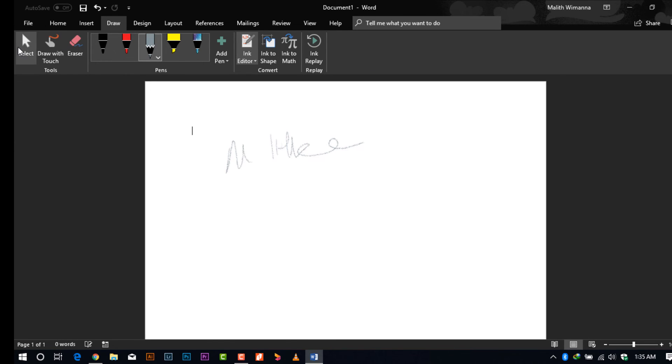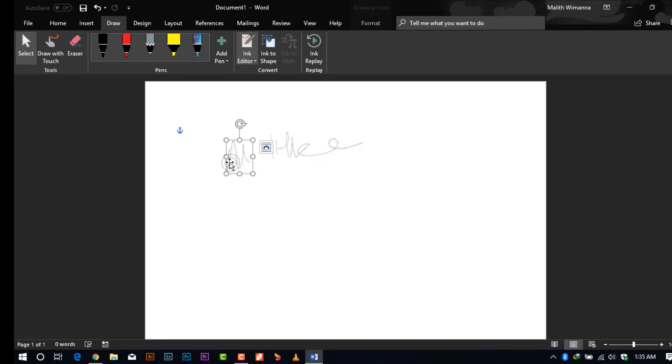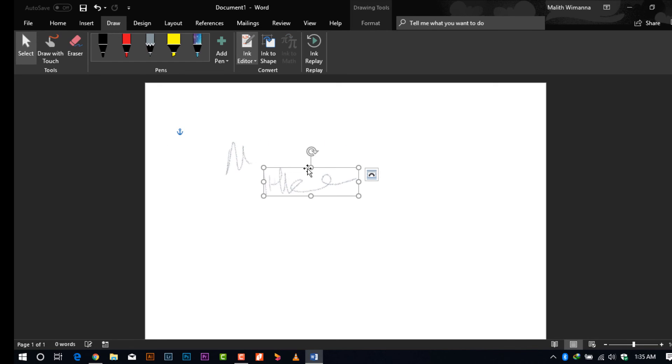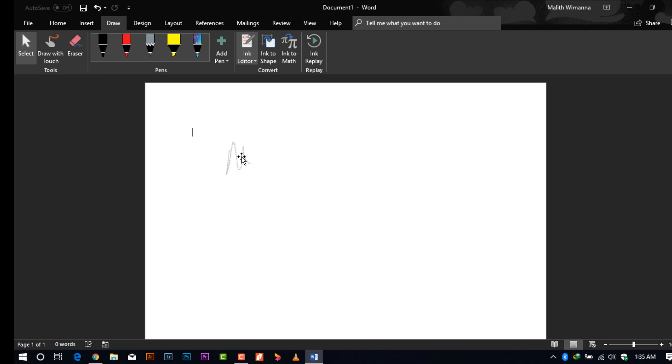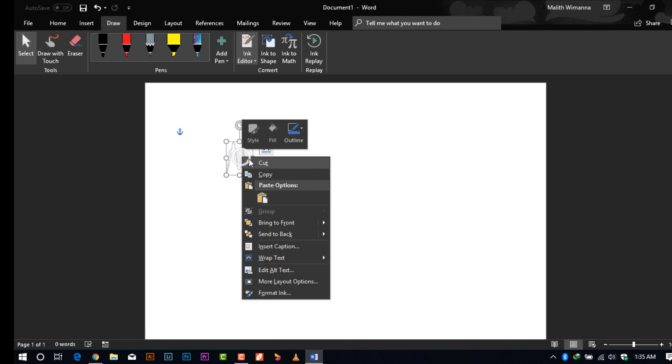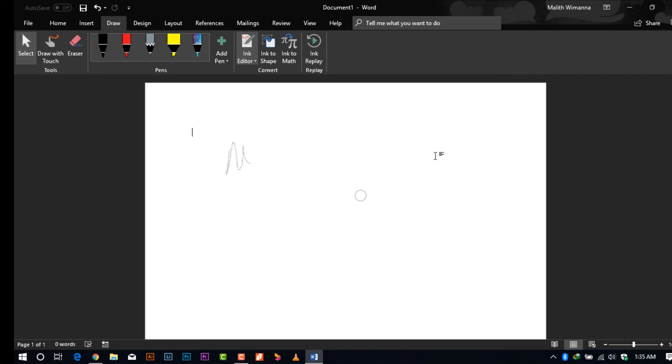As you can see, when I click the select button, you can select the writing that you have done. We can delete or use it. So once again, that's all for the video. Thank you for watching.